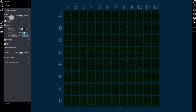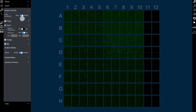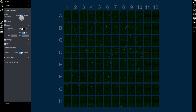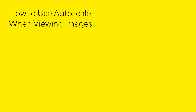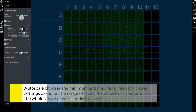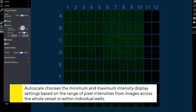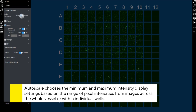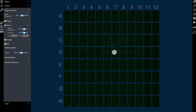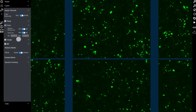Autoscale is a fluorescence visualization tool that chooses the minimum and maximum intensity display settings based on the range of pixel intensities in the images. Vessel Autoscale applies a single scale range to each image based on the minimum and maximum brightness across the entire vessel. Well Autoscale applies a separate scale for each individual well based on the minimum and maximum brightness in that well.